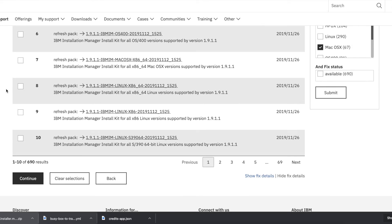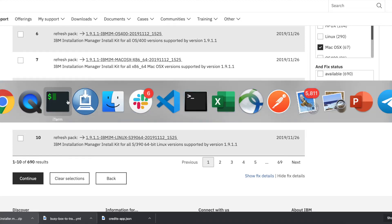As soon as you download the zip file, you will need to install the Installation Manager. But this time, don't install it using the UI by double-clicking the file. Instead, go through the command line.